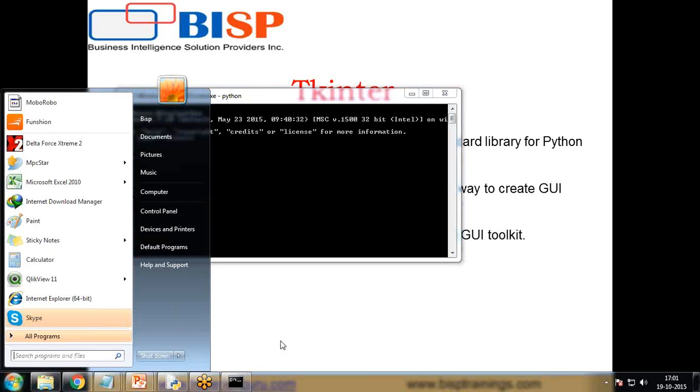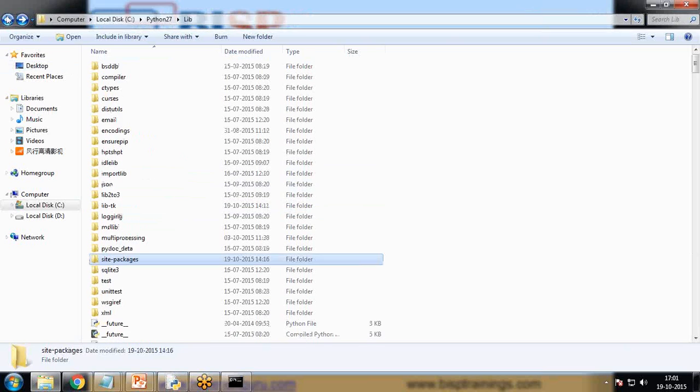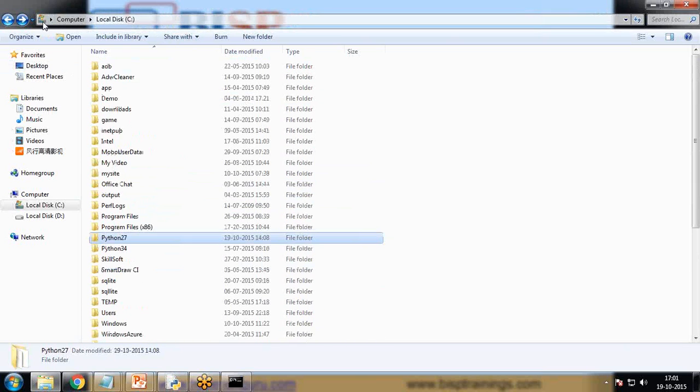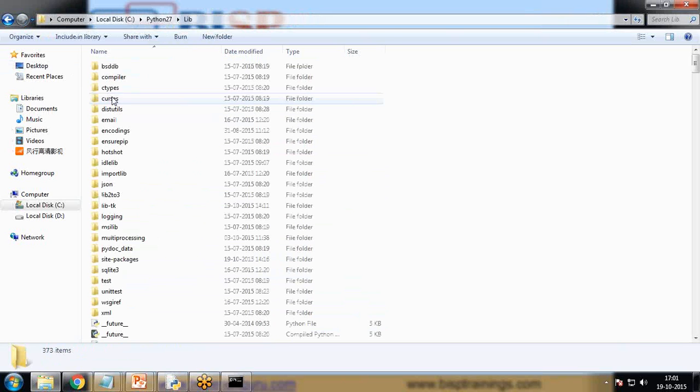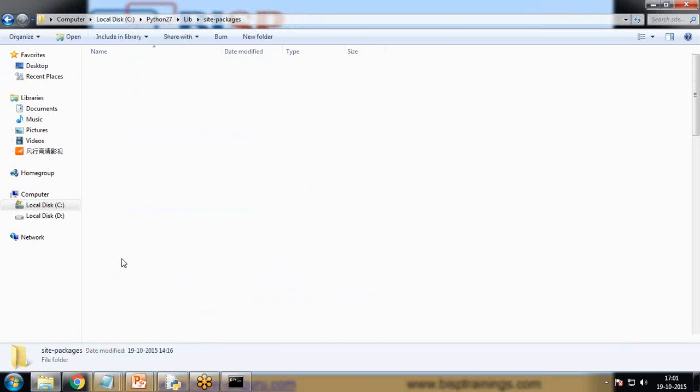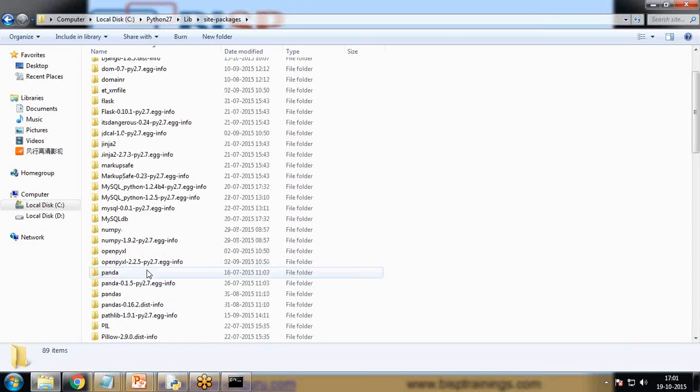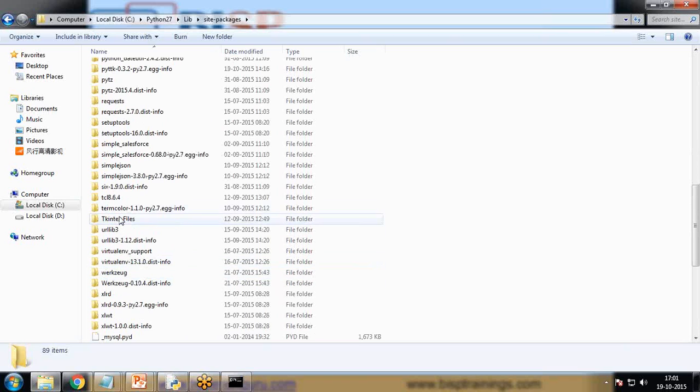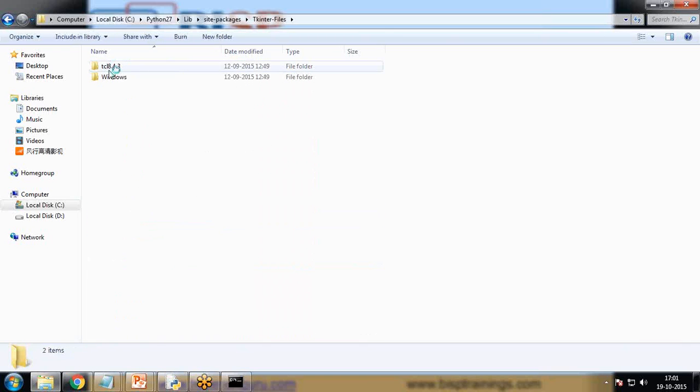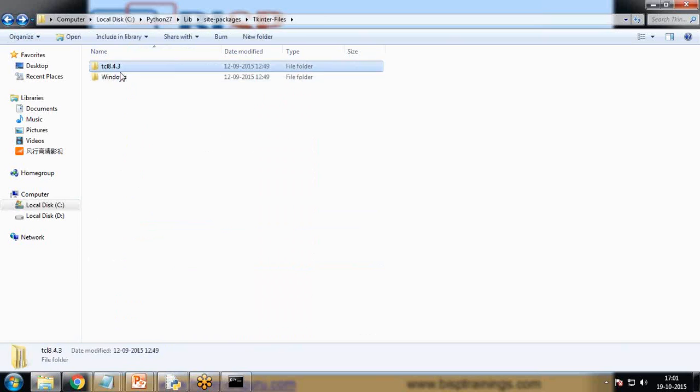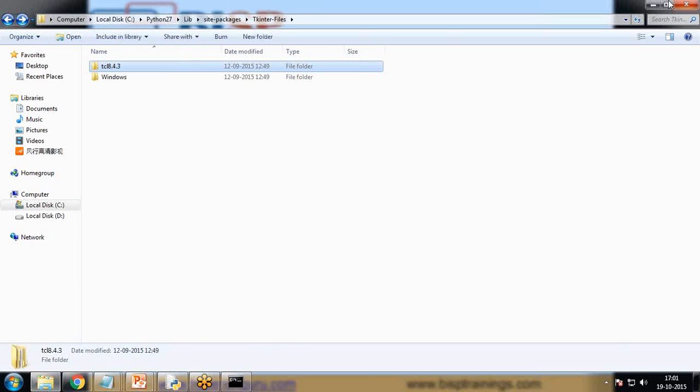If you want to know whether it has been installed or not, I'll switch to the Python library Python 2.7 version, and here expand lib site-packages. And here if I scroll down you can see that Tkinter files have been successfully installed with various packages. So this folder has been successfully installed.